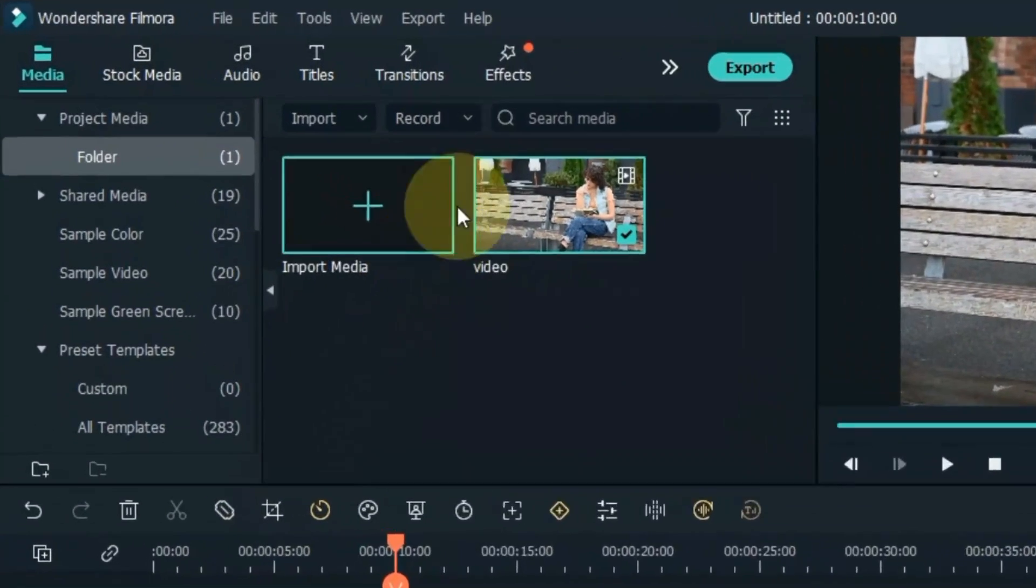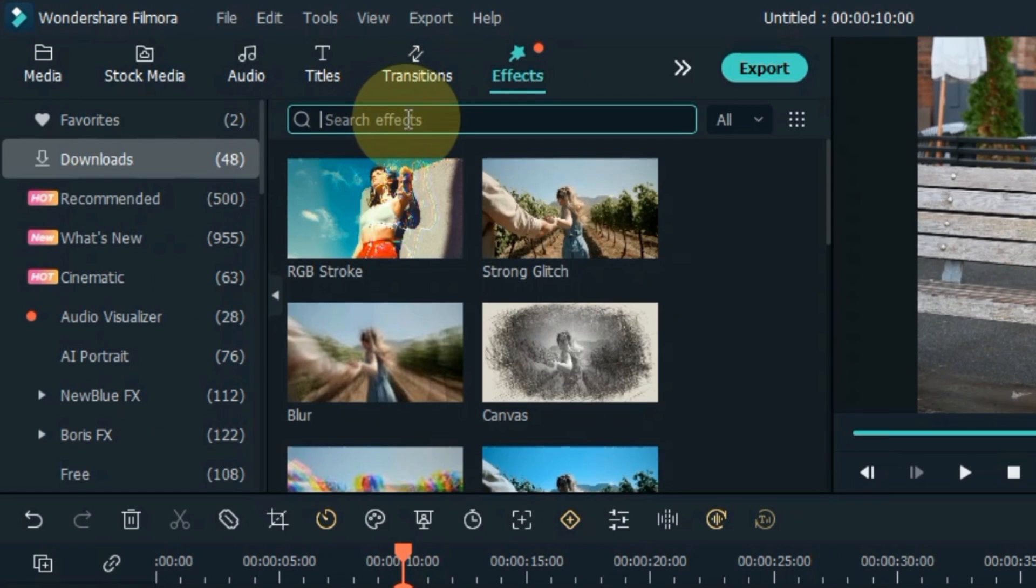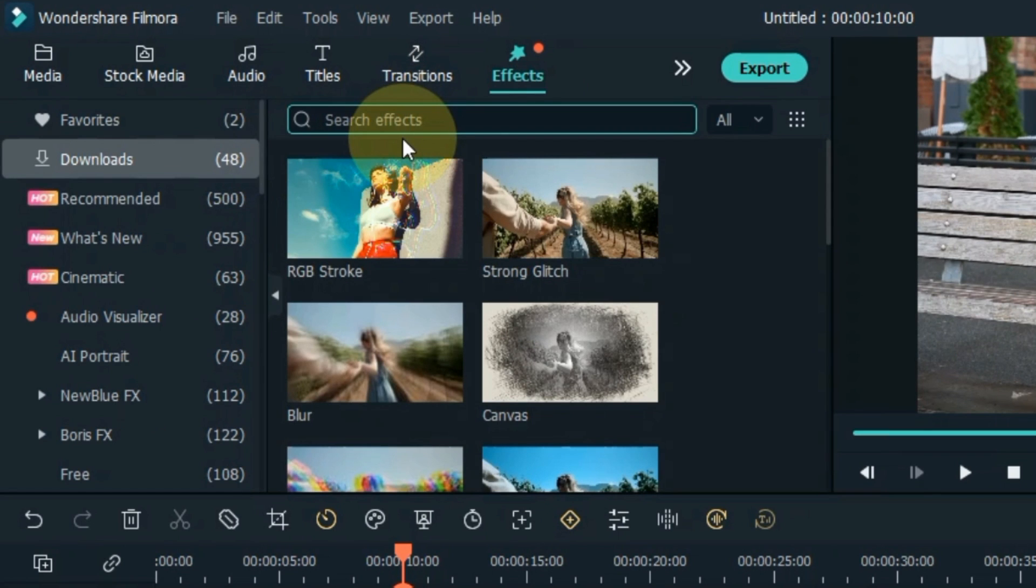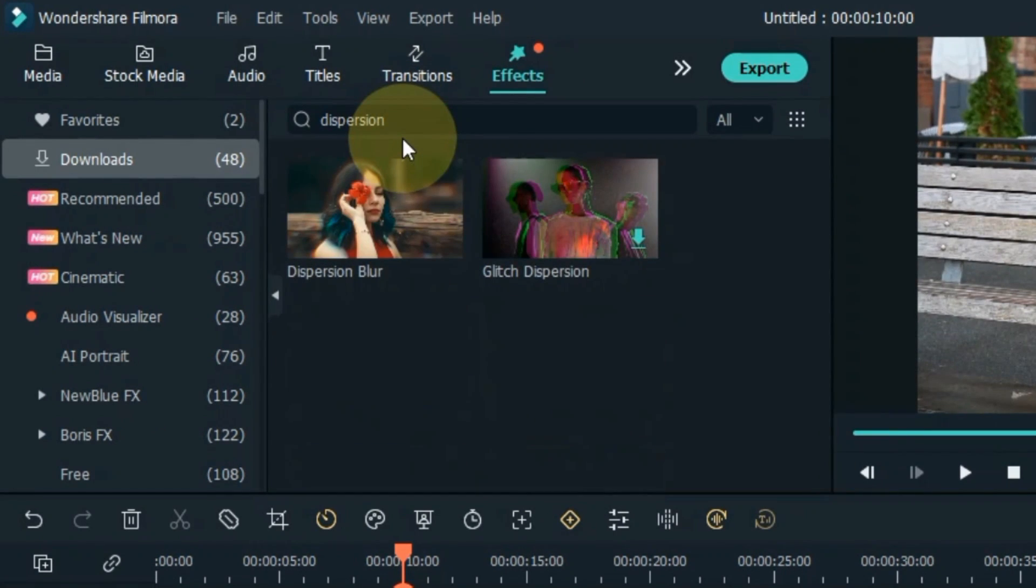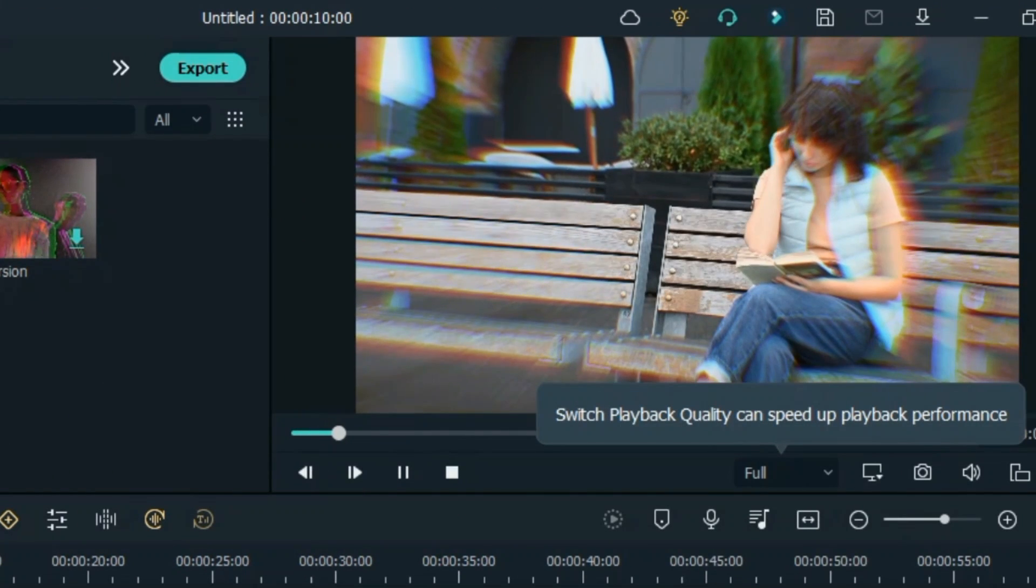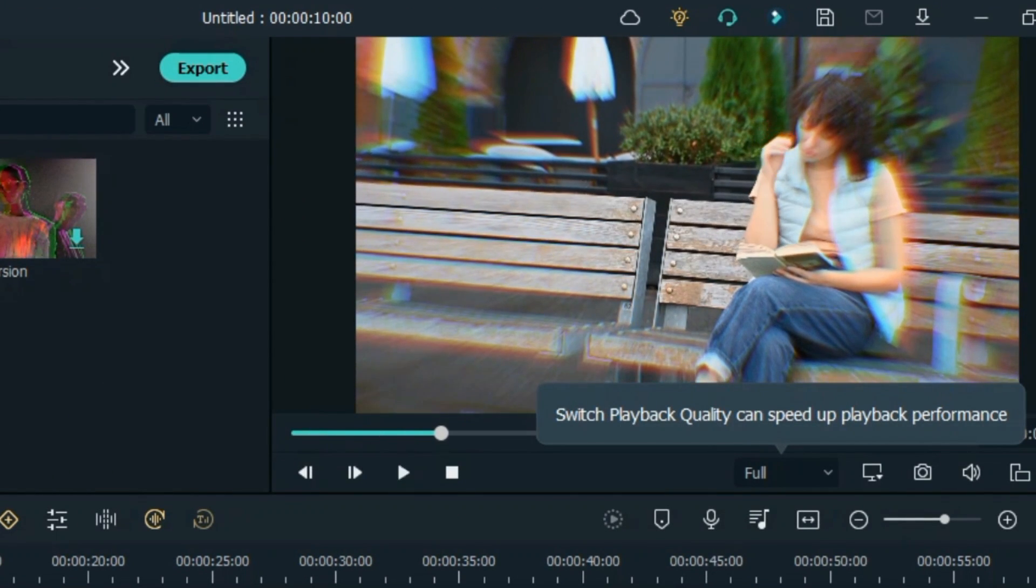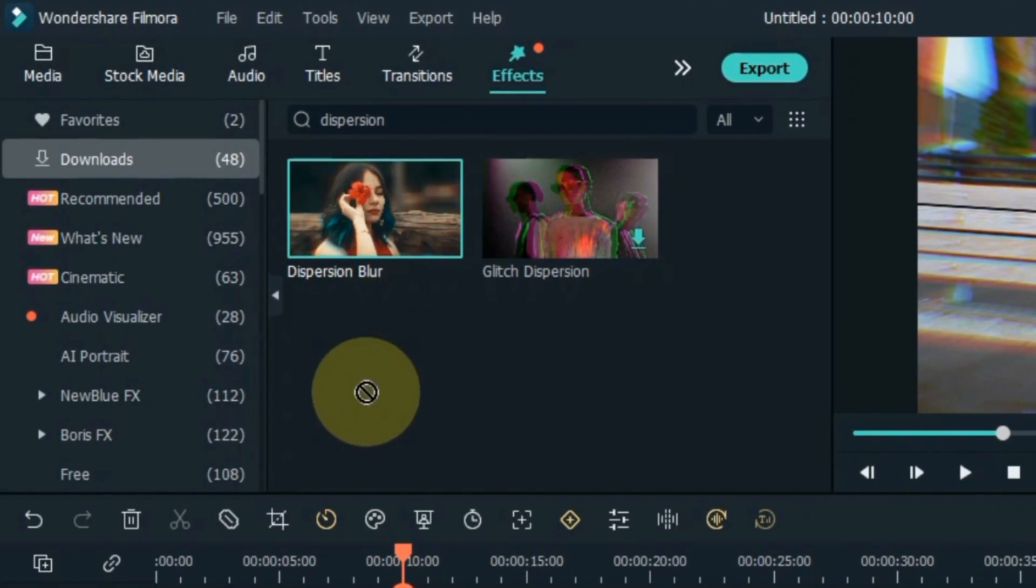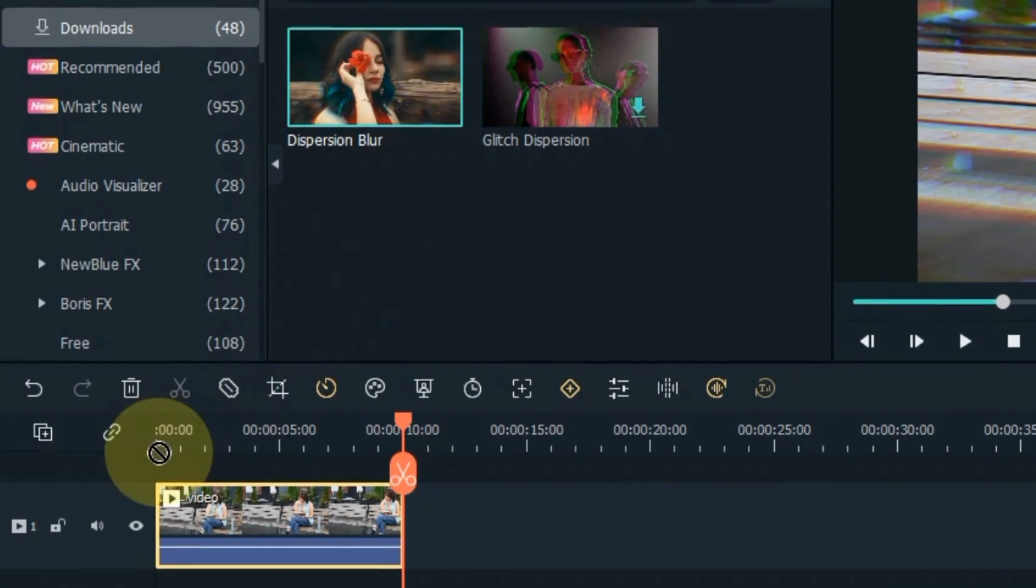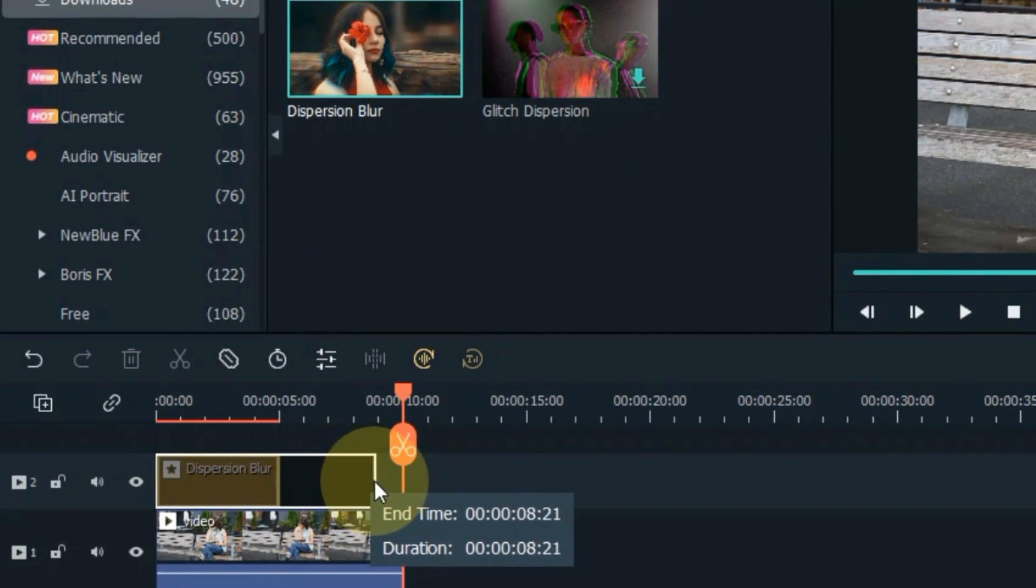Go to effects and click on it. Search for the dispersion blur effect here. Drag and drop the effect onto the timeline. Set the duration of the effect according to the video.